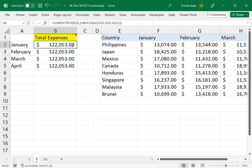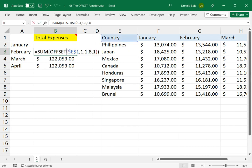So in this case, I'm looking for January among those cells, F1 to I1, and January is the first cell. Then that number one is the one that OFFSET will use. February, for example,